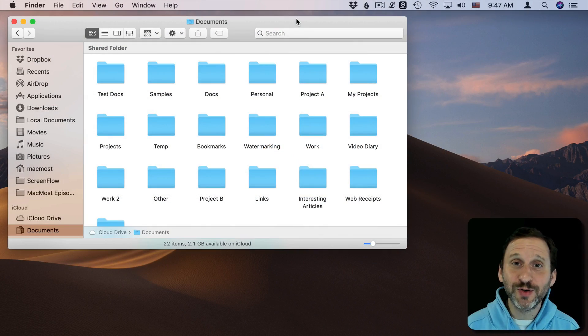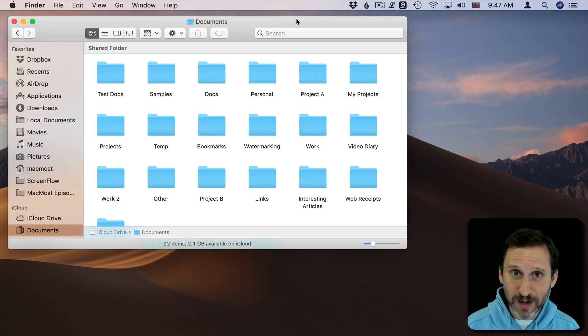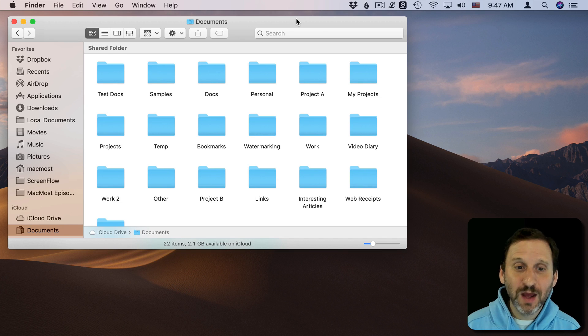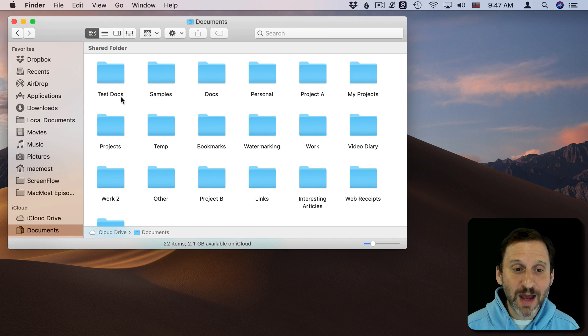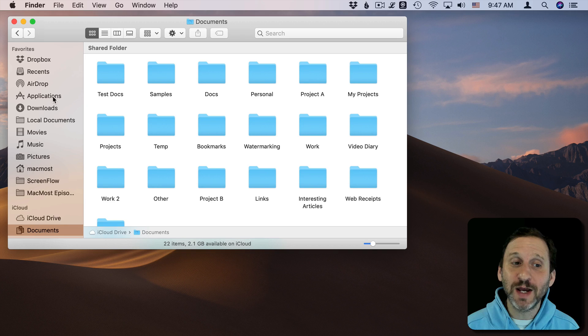So this is something that Mac users ask about from time to time. You're in the Finder here, you're looking at your files and you decide to go to your Applications folder.